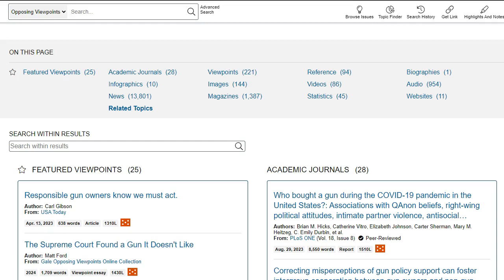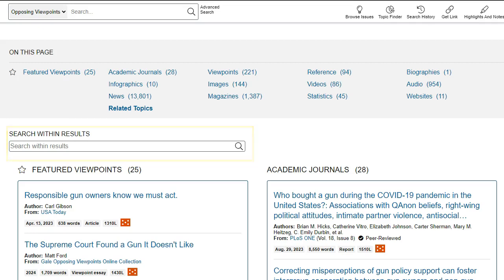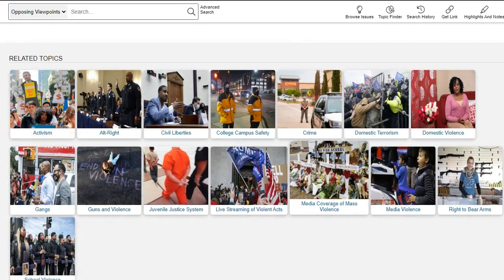You can also refine your topic further by searching within your results, or scroll to the bottom of the page to explore related topics.